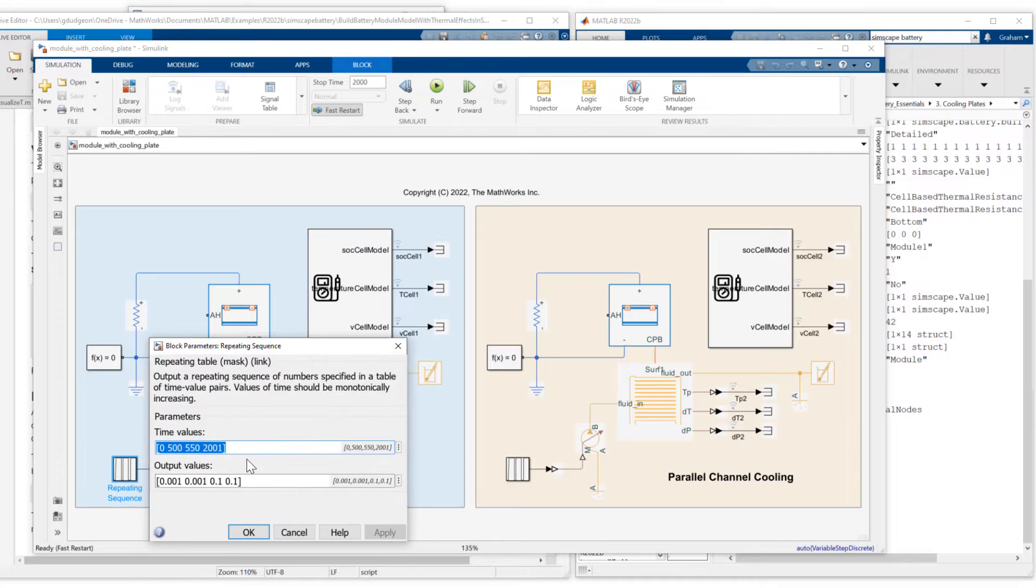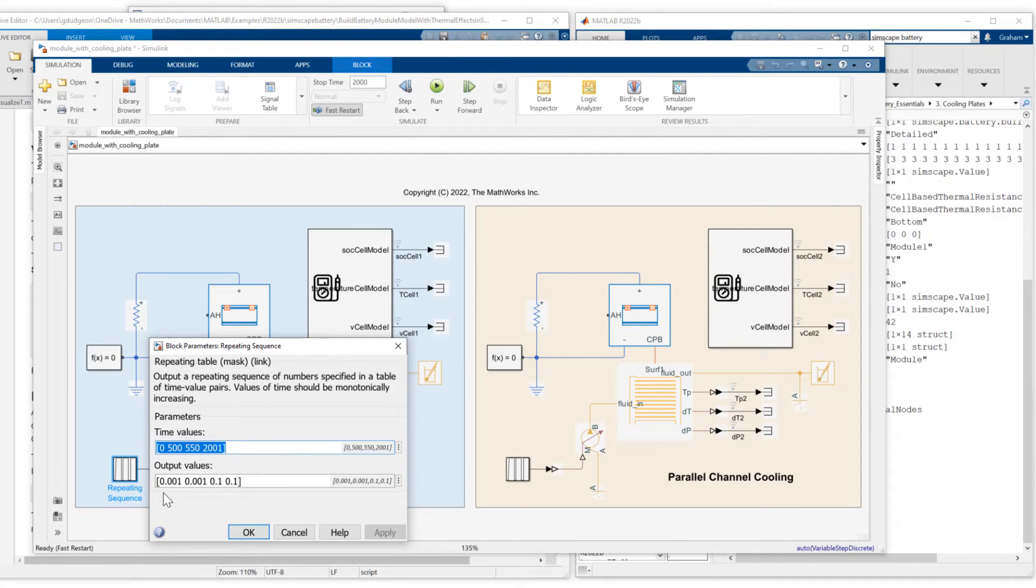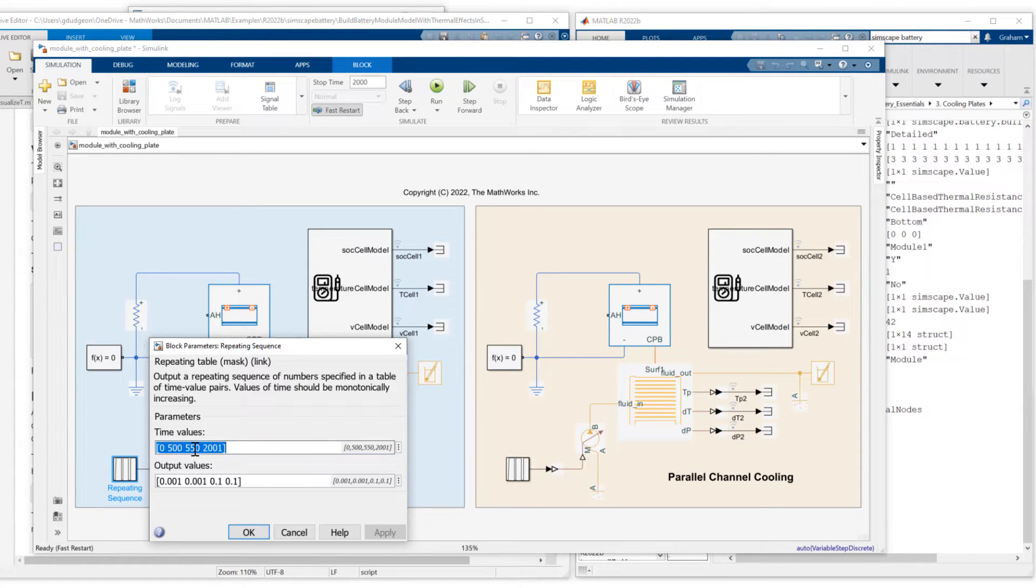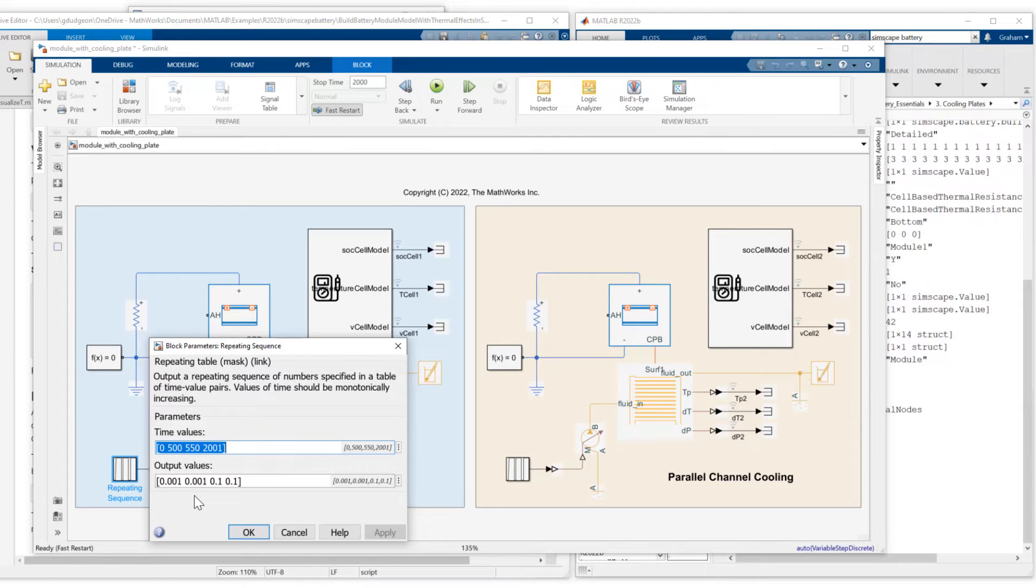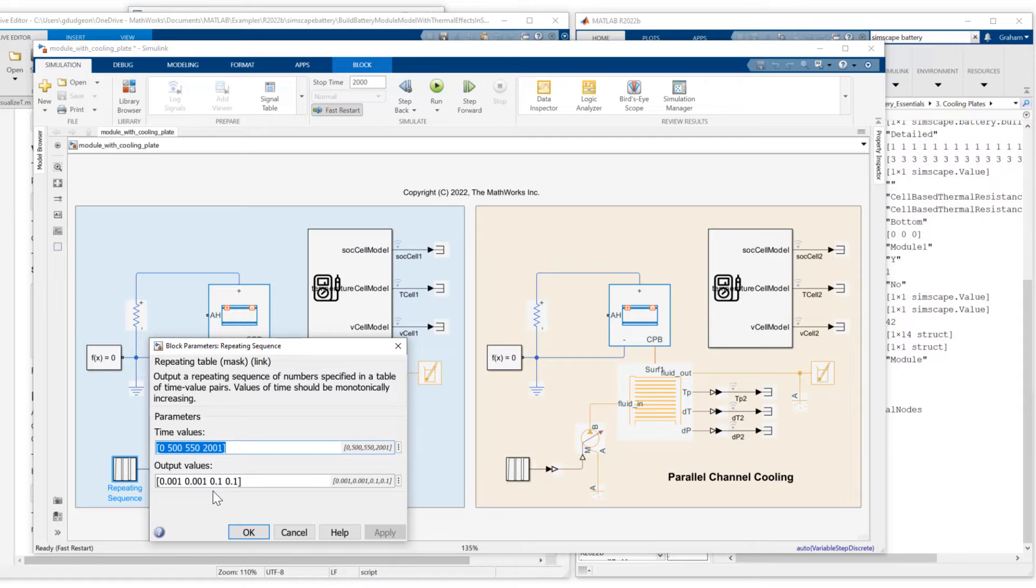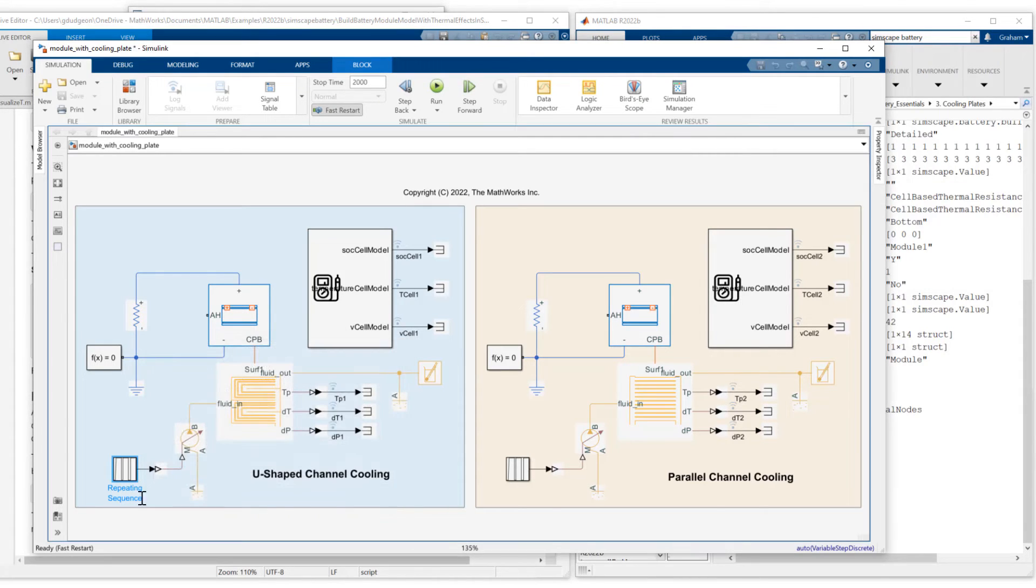Here's the scenario I'm going to be doing. For the first 500 seconds, I'm putting just a small flow rate in, 0.001 kilograms per second. But between 500 and 550 seconds, I will ramp that flow rate up to 0.1 kilograms per second, and then just maintain it at 0.1 for the remainder of the simulation. I do the same on both sides.